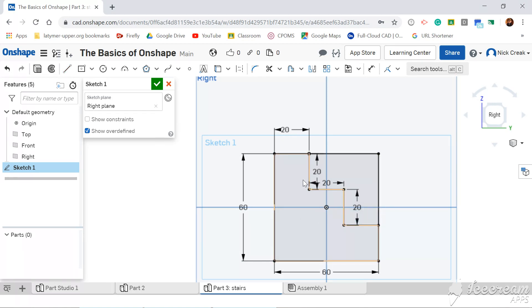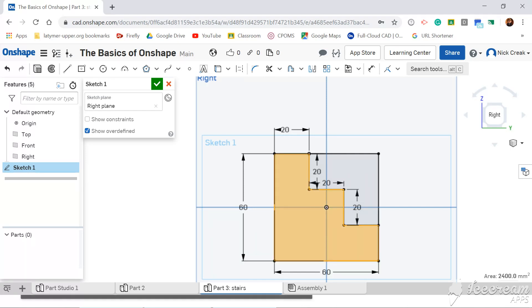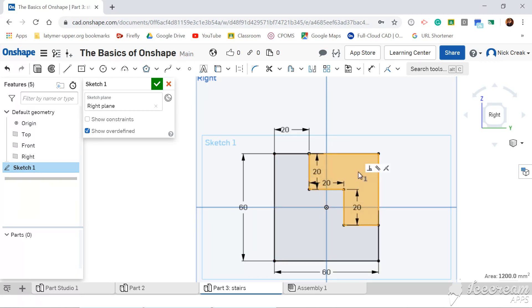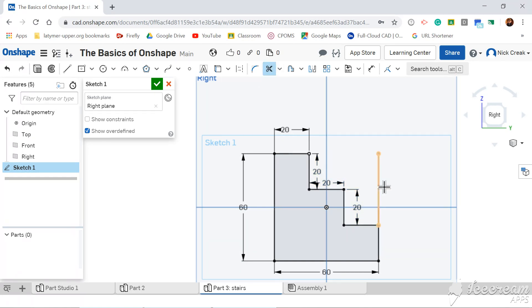Now, what I can actually do is I can select a surface to extrude. So I could just extrude this part, or just extrude this part, but I want a cleaner drawing than that, so what I'm actually going to do is get the trim button and get rid of these two lines.